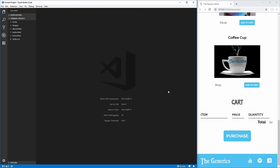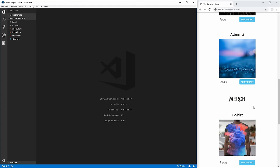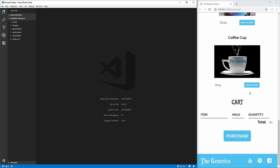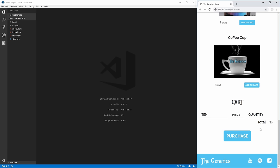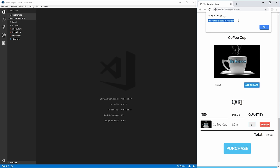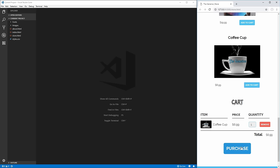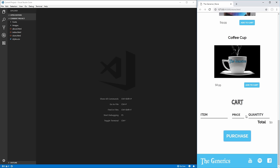Hello everybody, welcome to my video on how to code a shopping cart using only vanilla JavaScript. On the right here we have the final project of what we're going to code. We have items with a button to add them to our cart, and down here we have our cart. Clicking add to cart adds an item and updates the total price. Increasing the quantity increases the price, decreasing it decreases the price, and removing it removes the item. If you try to add an item multiple times, it tells you it's already been added. Clicking purchase says thank you and removes all items, simulating a purchase.